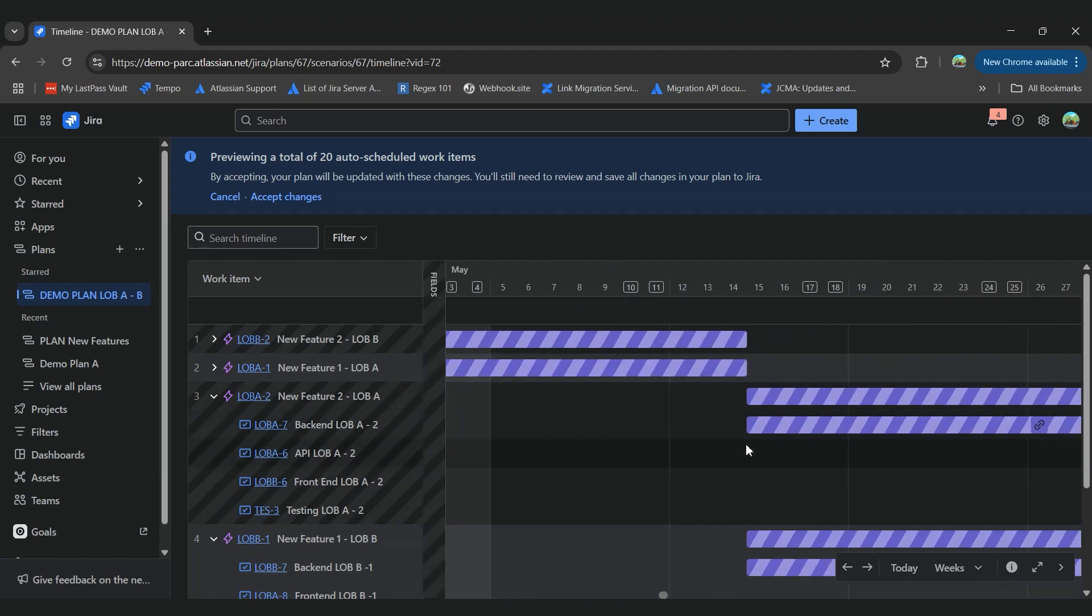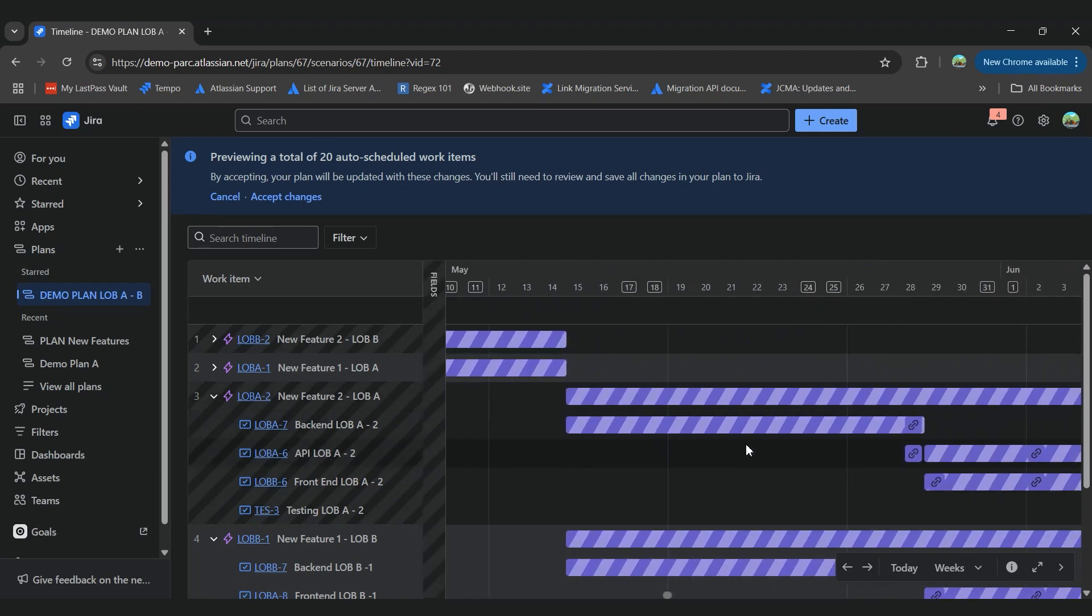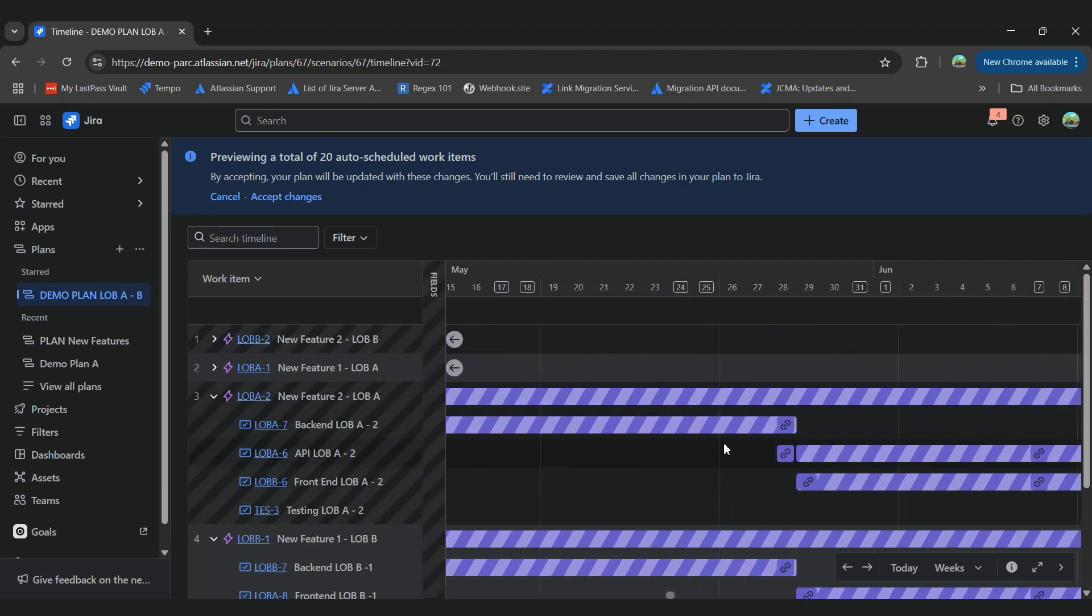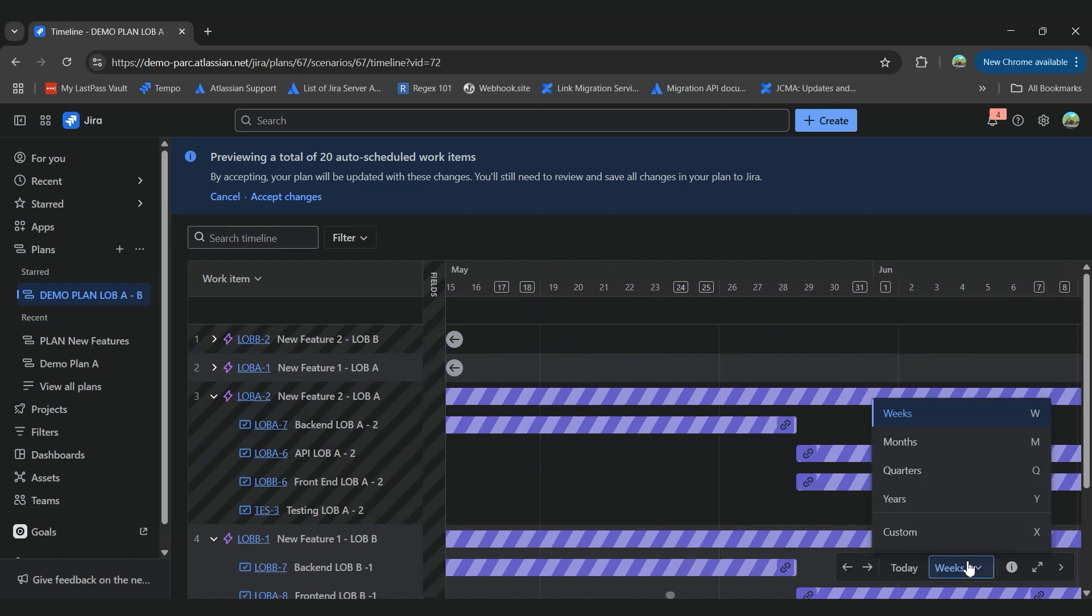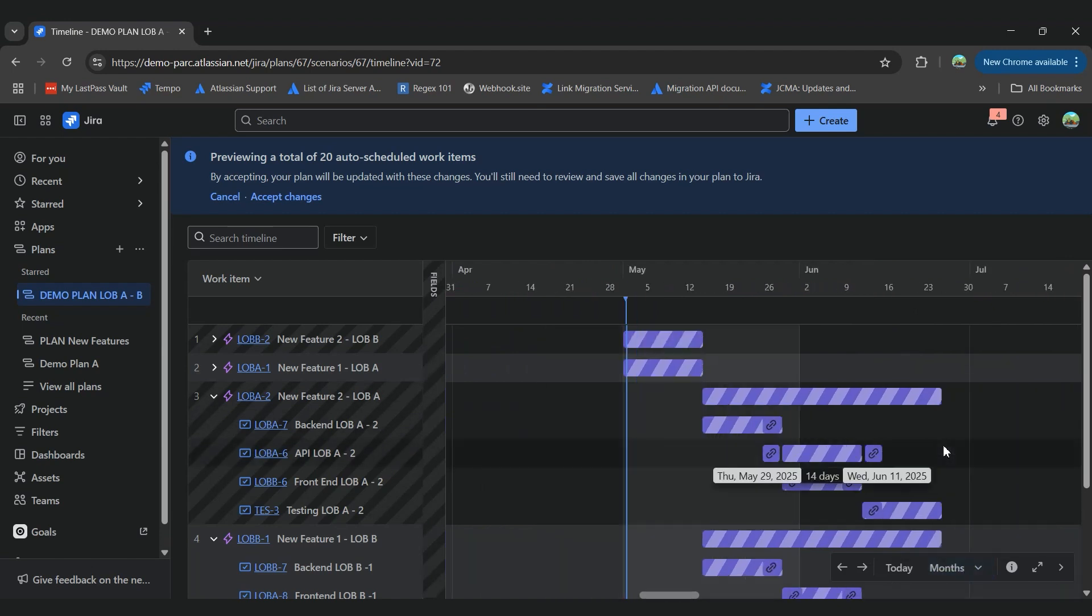So if we go to the timeline, we'll see that our epic will take around 42 days.